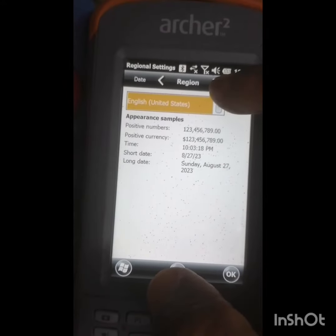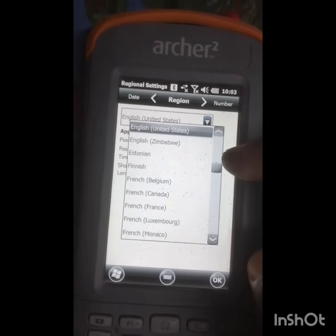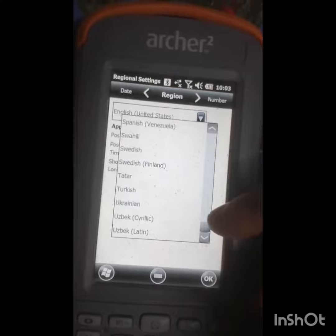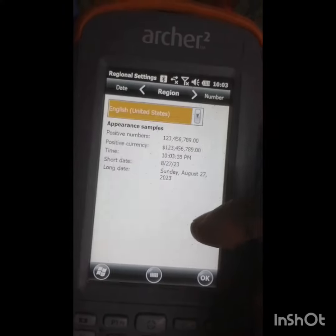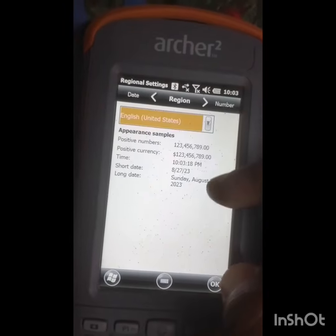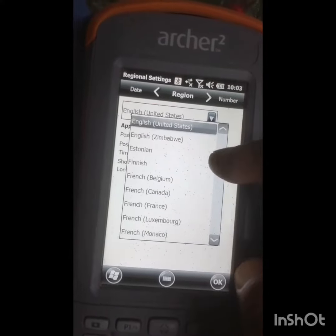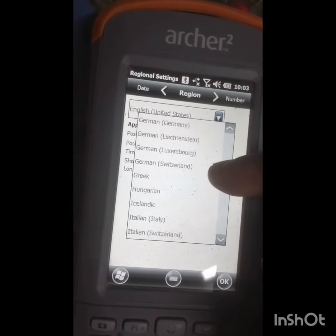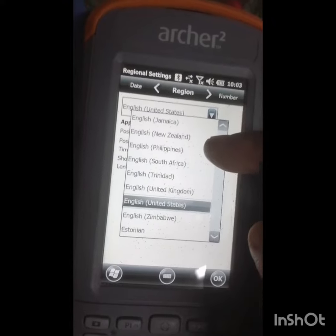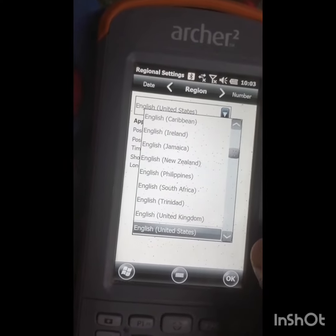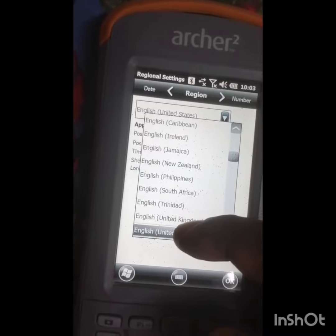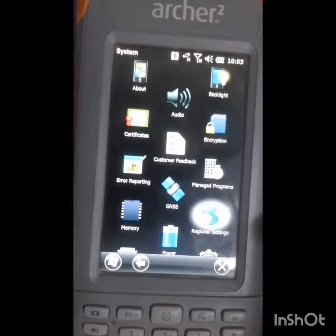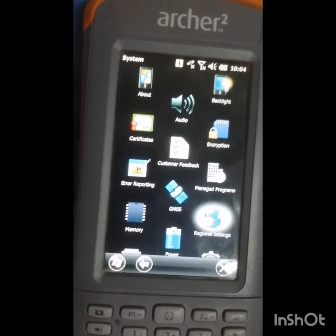Here you can see that it is set to English, United States. You can change to whatever language you want — Spanish, Swedish, Ukrainian, Uzbek, and every kind of language is available here. I will suggest selecting United States English. Then press OK and your regional setting is done.